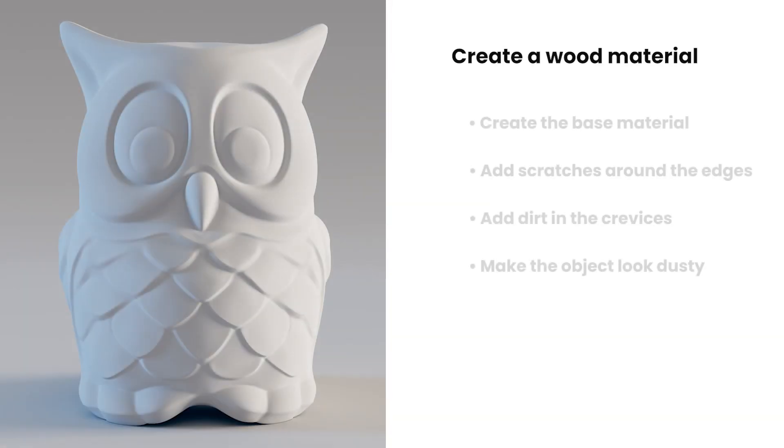Hello, this is Veso from Chaos. In this tutorial we are going to take a look at how we can create a wood material. We'll also look at how we can add some wear and tear to the wood surface to make it look more believable.